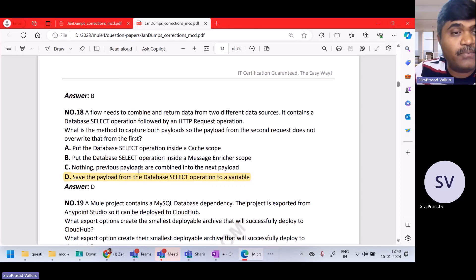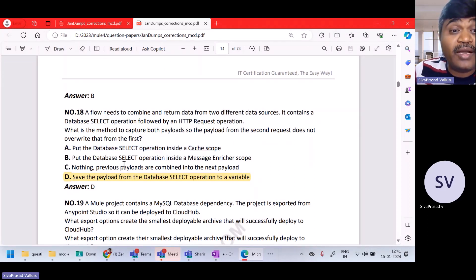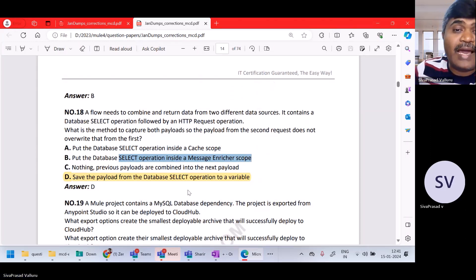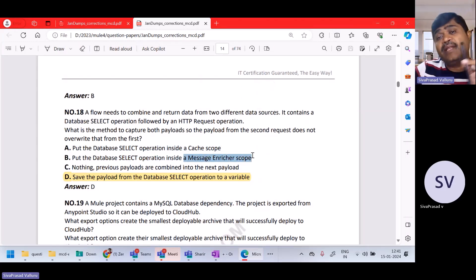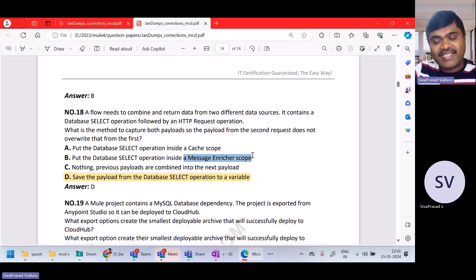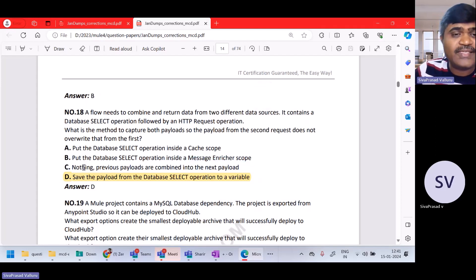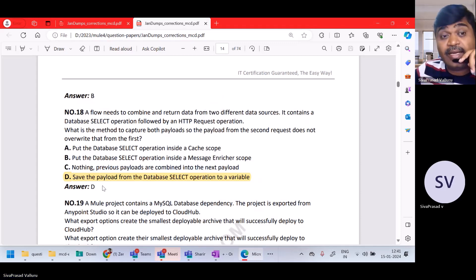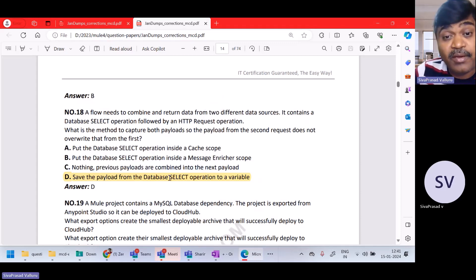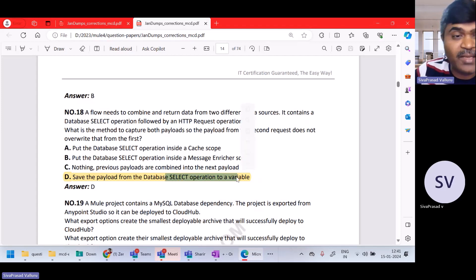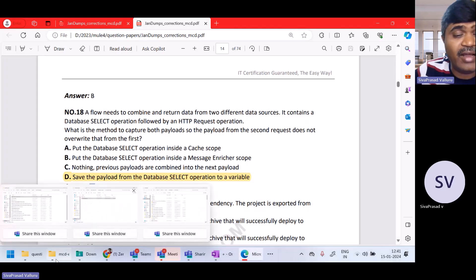The response from the request is available as payload Z, and the next component can use the target variable to get the database output and access both values. Option A says put database select inside a cache scope — no. Option B says message enricher scope, which is not available in Mule 4 — it's Mule 3. Option C says previous payloads are always combined — no. Option D says save the payload from database select to a variable — that is the right answer.